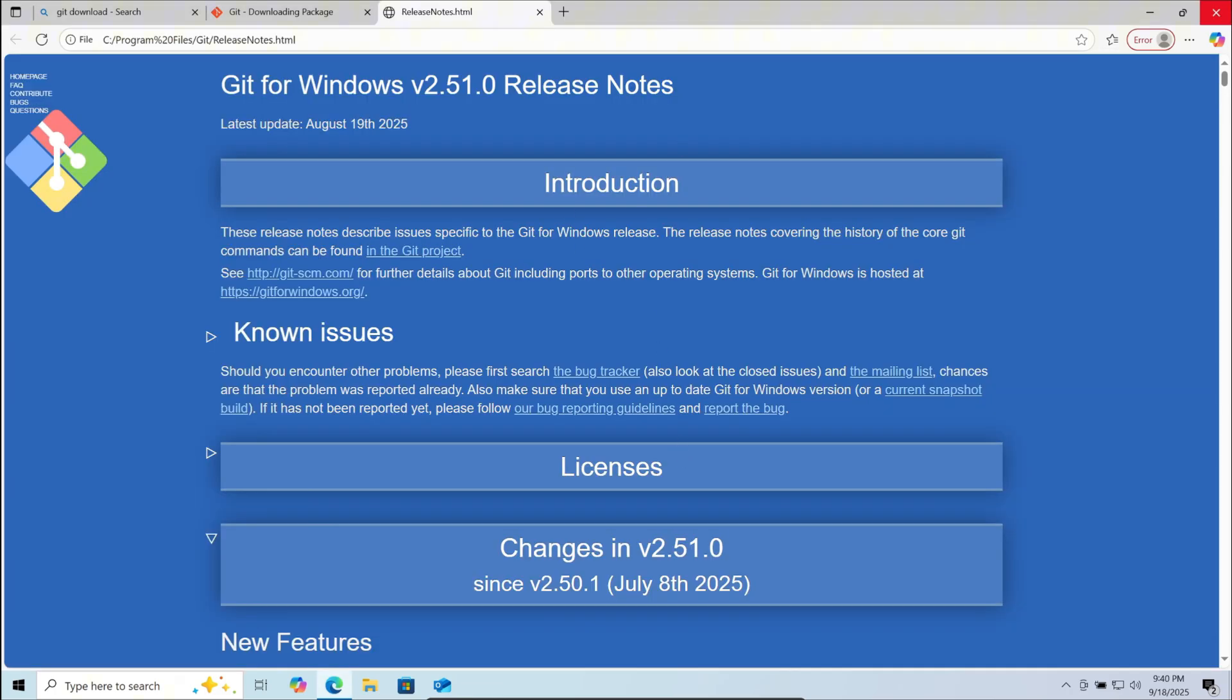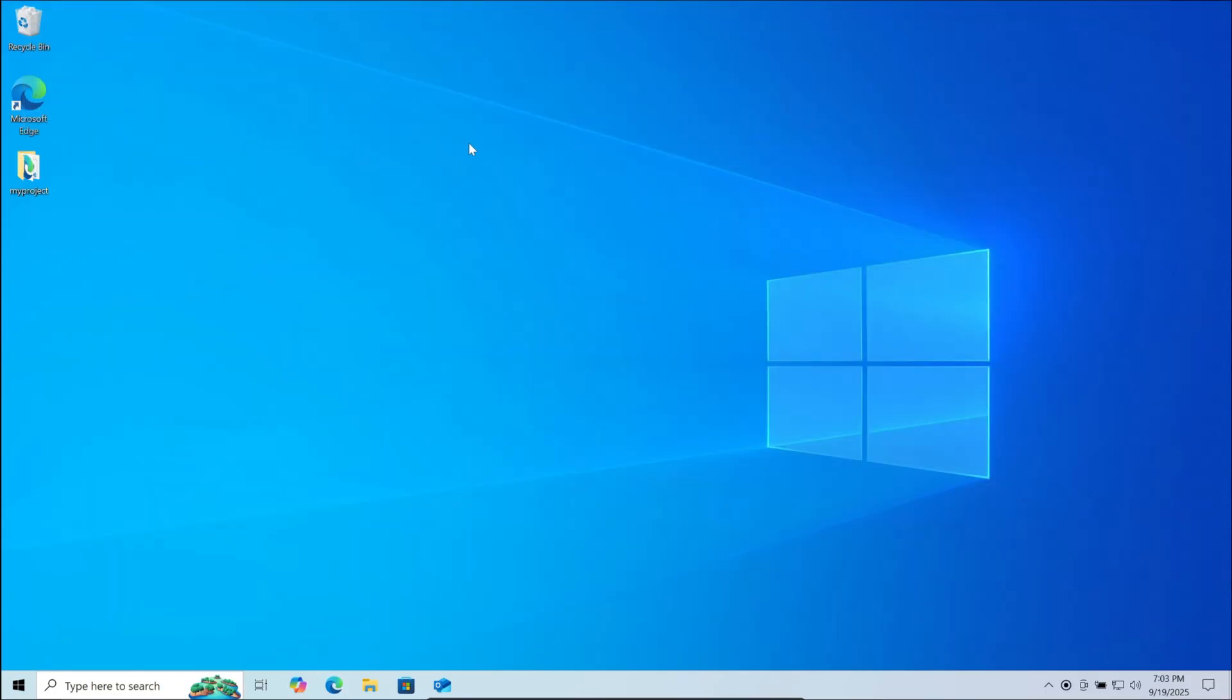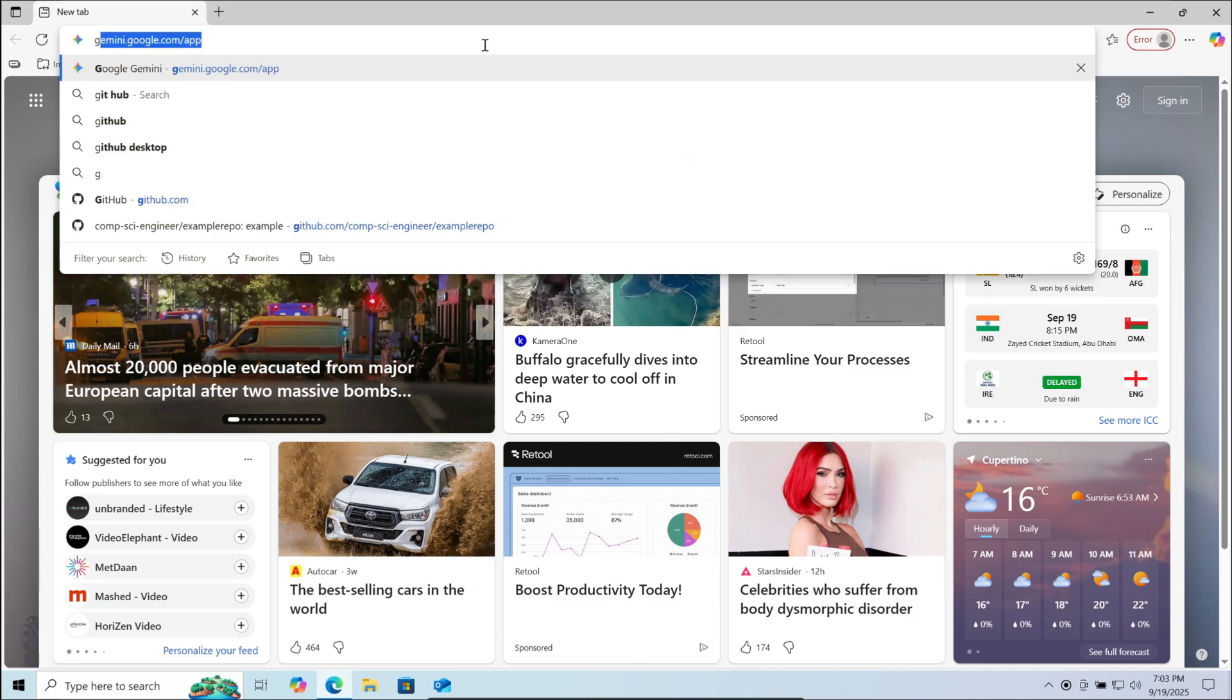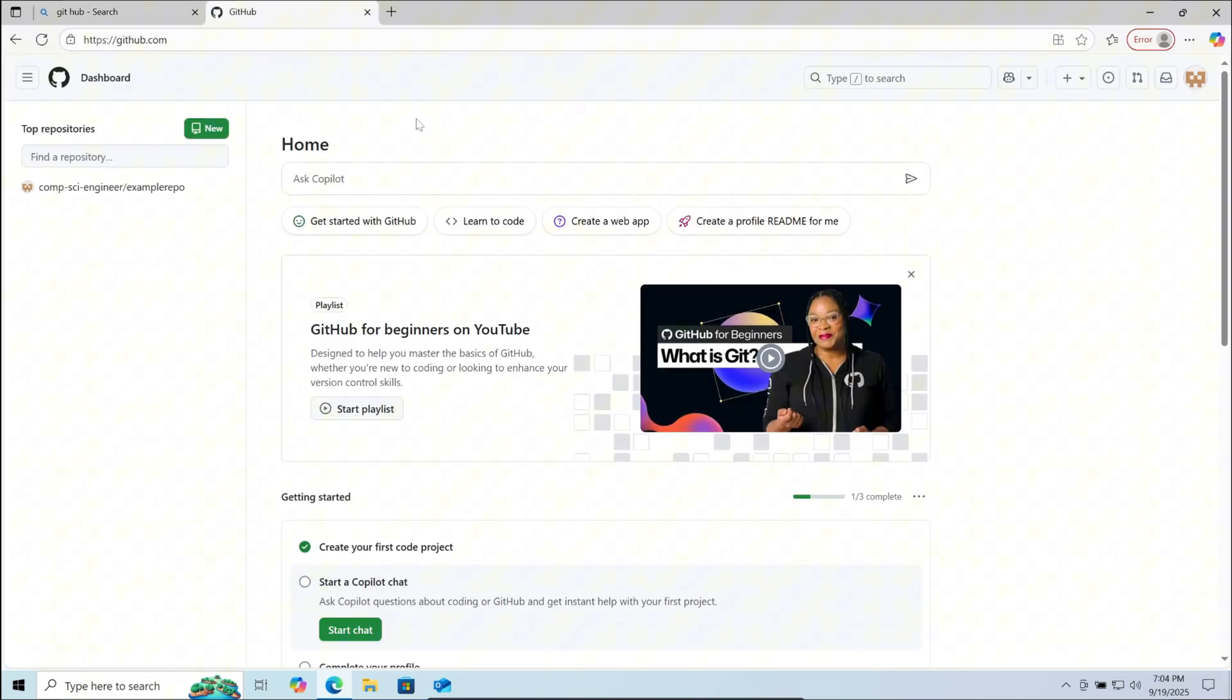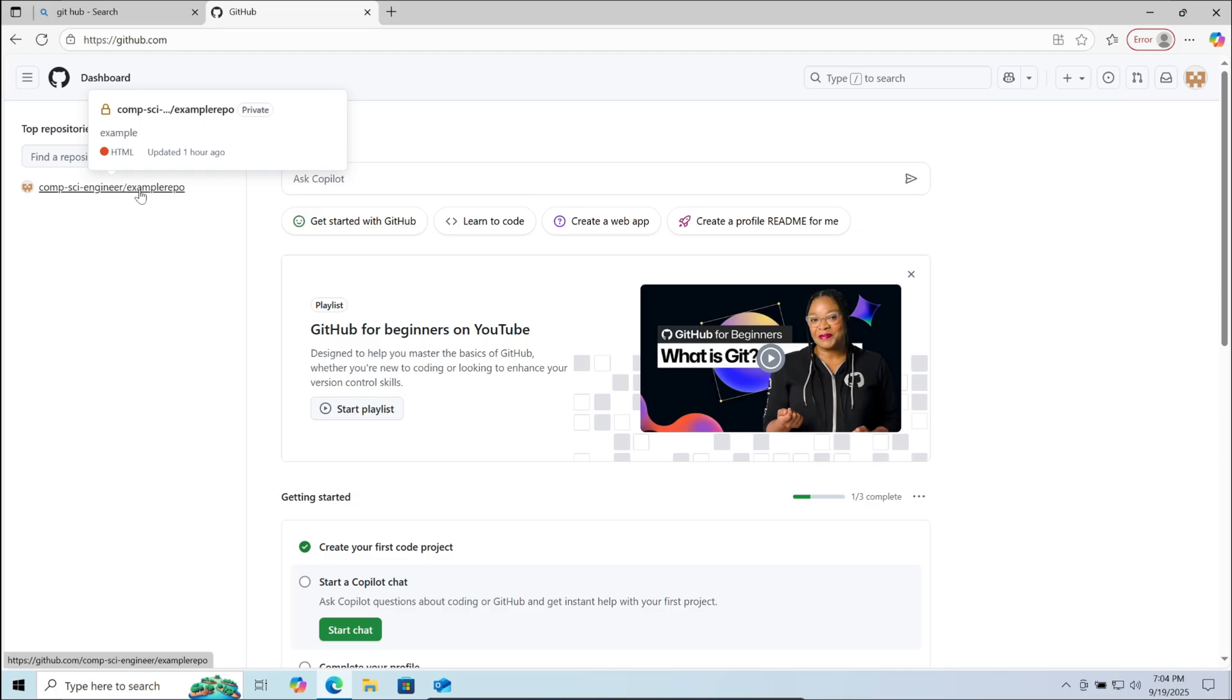You can close the release notes. Now here go to your browser, search GitHub and open it. Now here you need to search and open the project you would like to clone in VS Code. Open it.